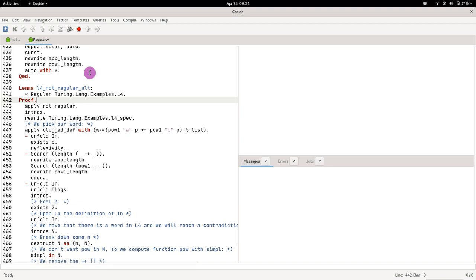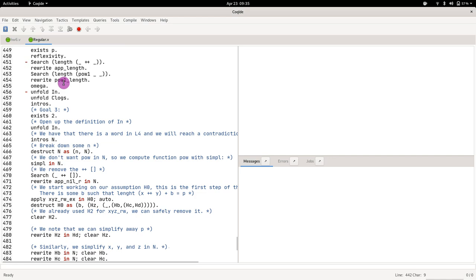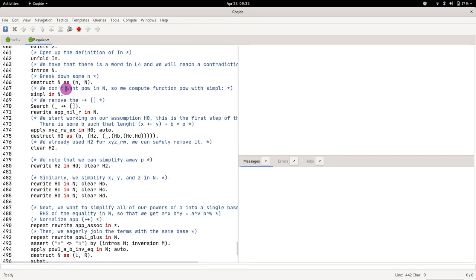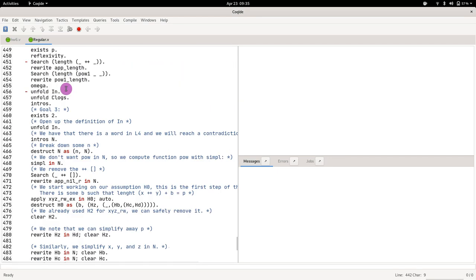Basically what the exercise of homework 6 is doing is taking this proof and breaking it down into multiple bits so that you can be graded or partially graded rather than just all or nothing.